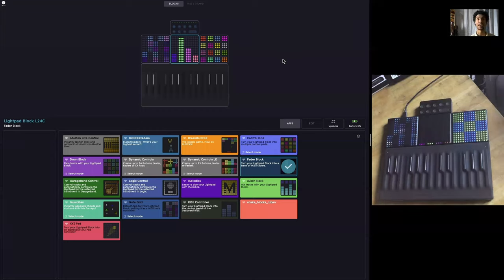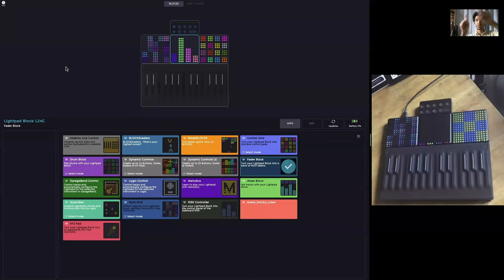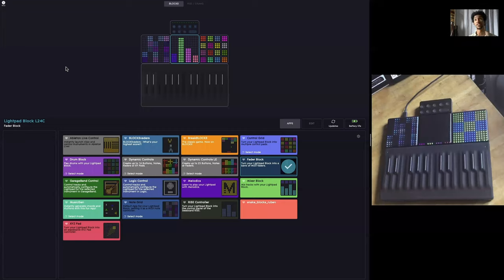Some people misunderstand Roli Dashboard to be some kind of bridge software where you have to have it open so that MIDI can go through Dashboard into Ableton or something like that. That is not how it works. A way you could think about it is that Roli Dashboard is similar to an LED screen that you might have on another MIDI controller, like an MPC or MPD, where there are settings on the controller that you can adjust by pressing buttons and turning knobs.